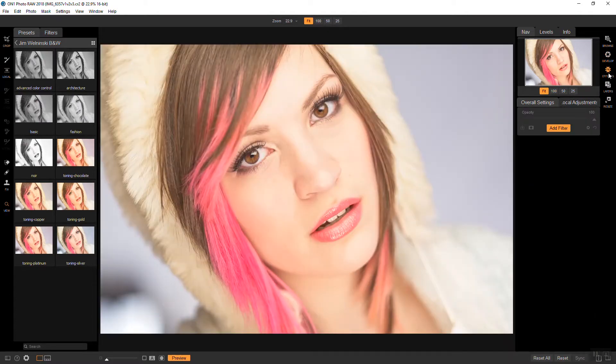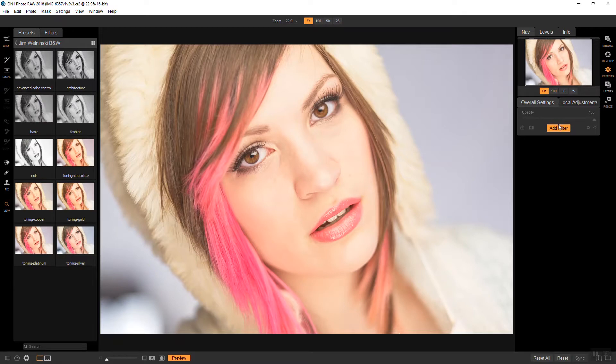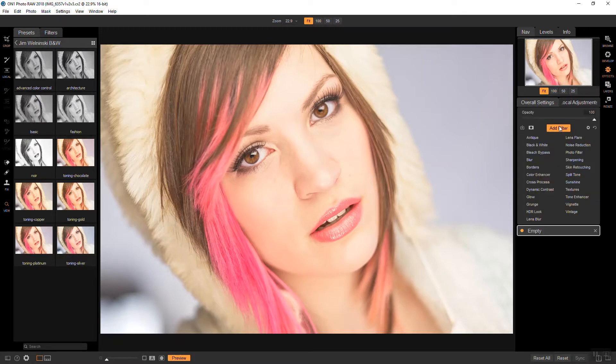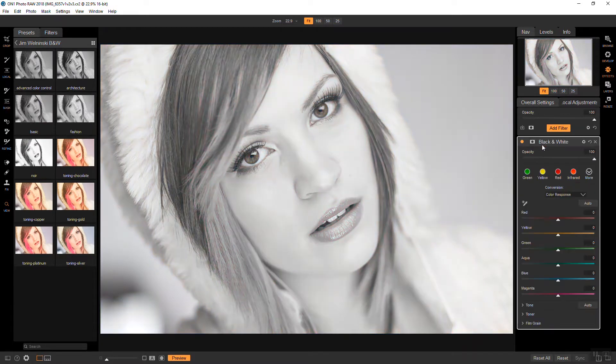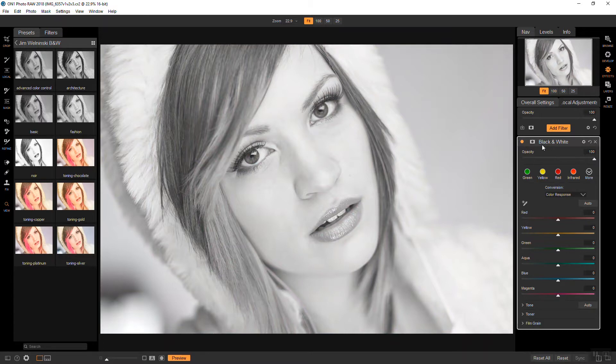The first thing I'm going to do is add a black-and-white filter and there's a lot of trial and error using the color sliders. Each image will be different so I usually just play with each slider until I'm happy with the base look.